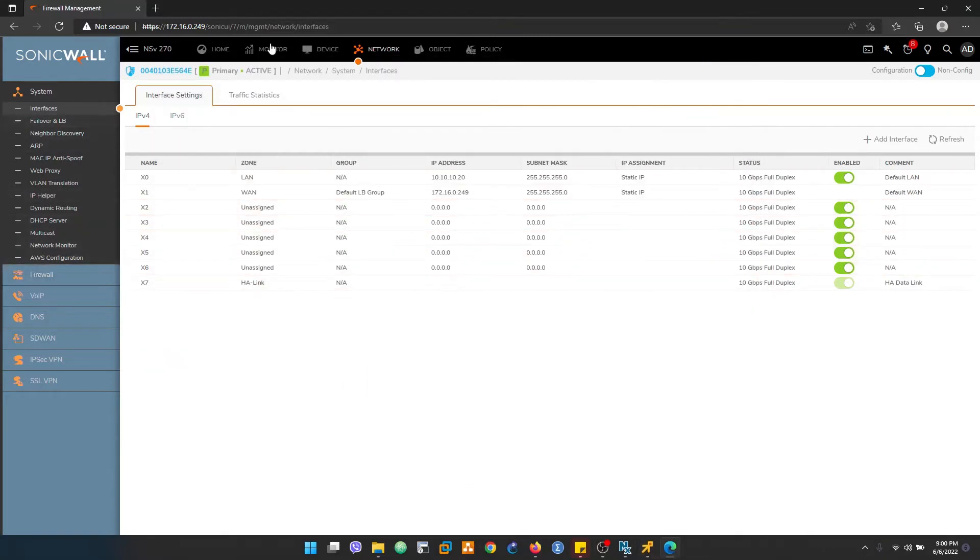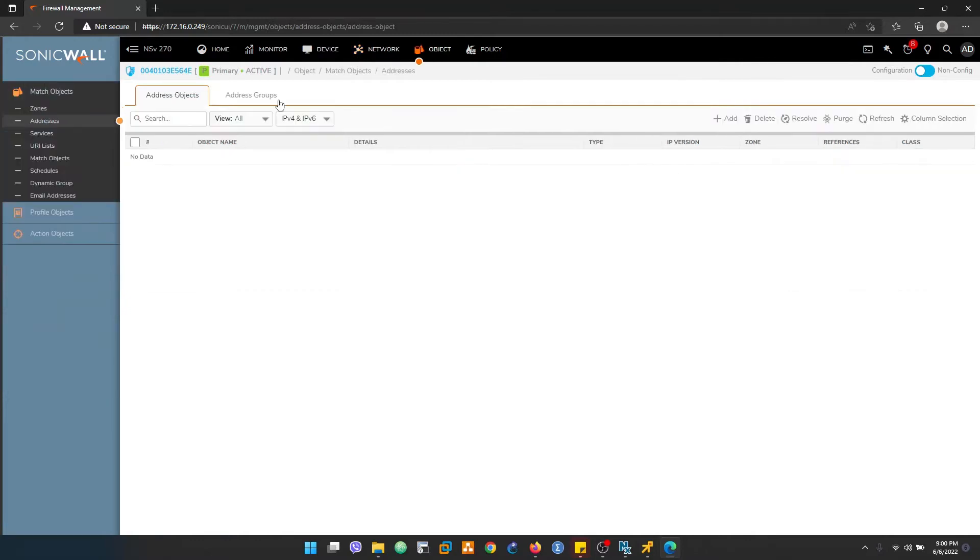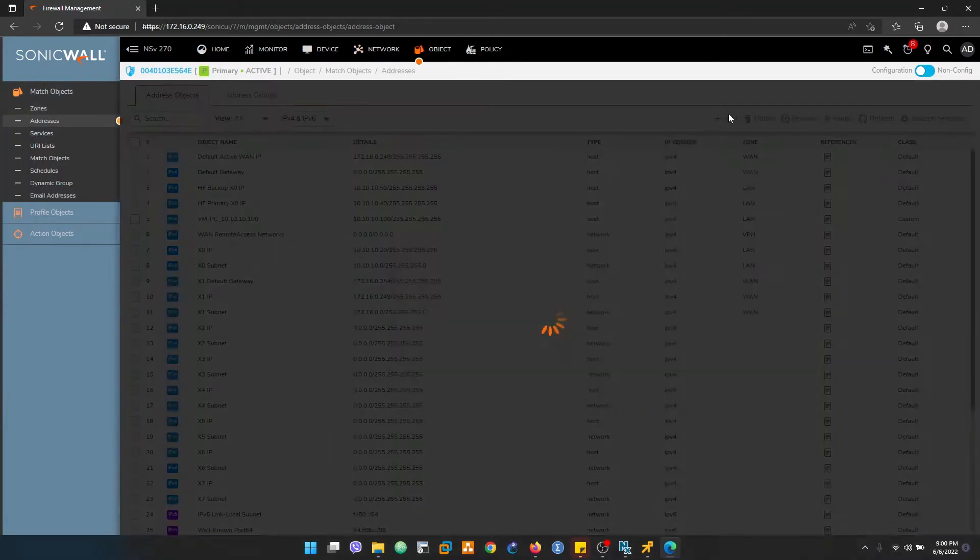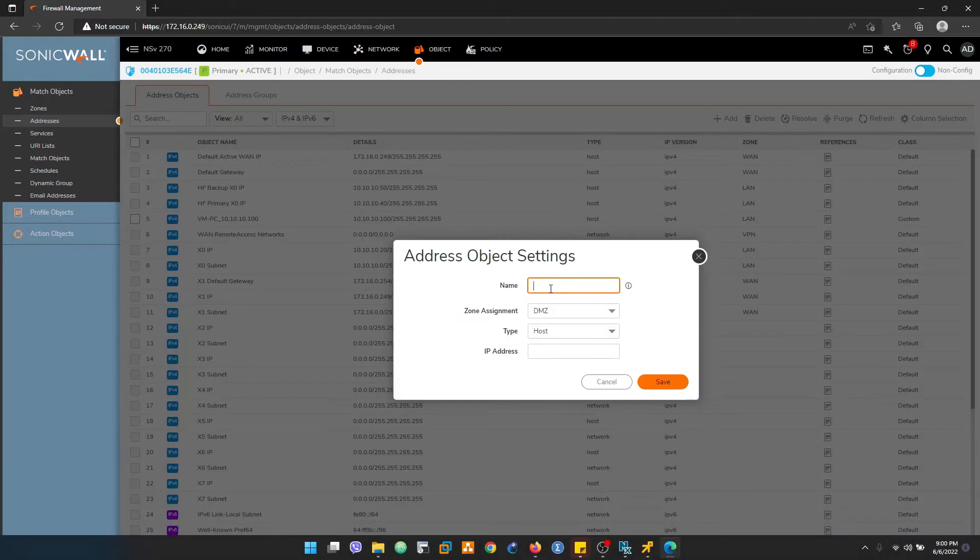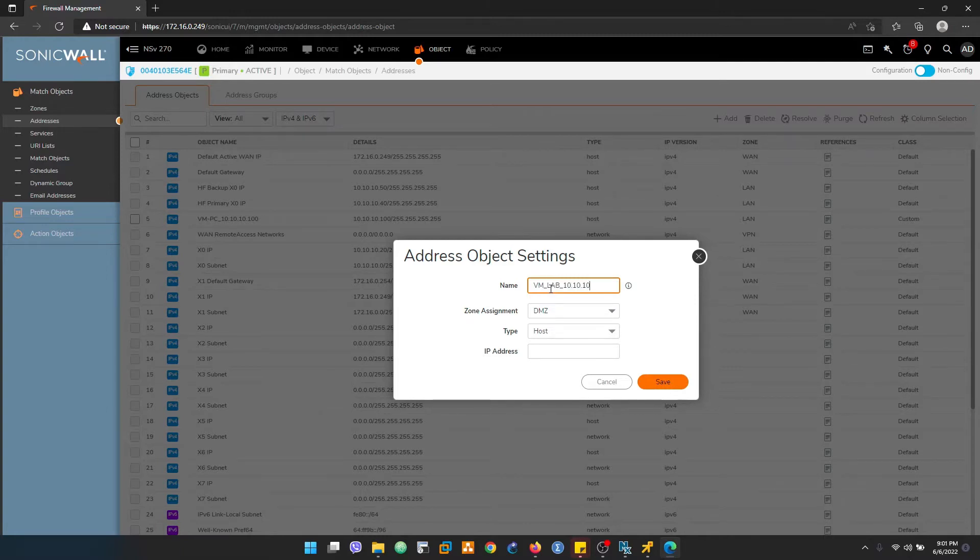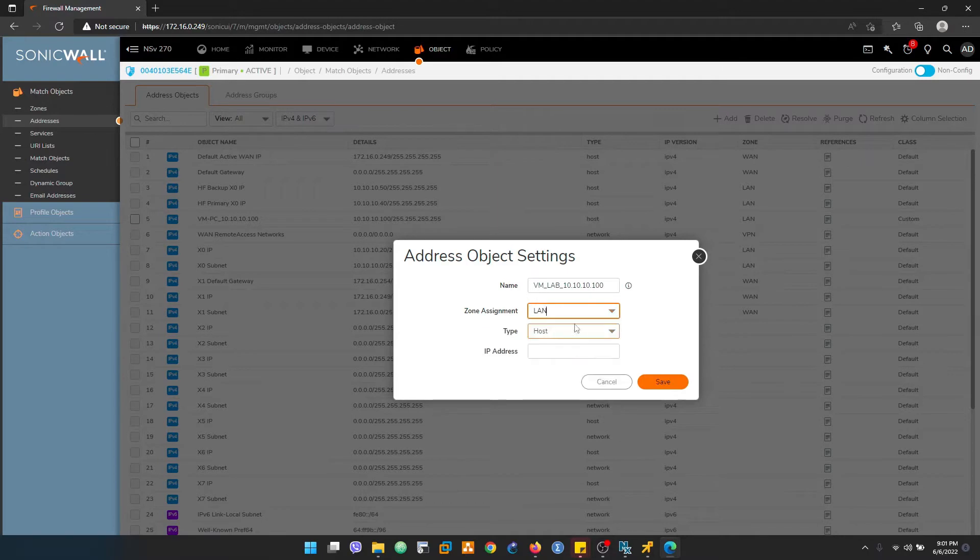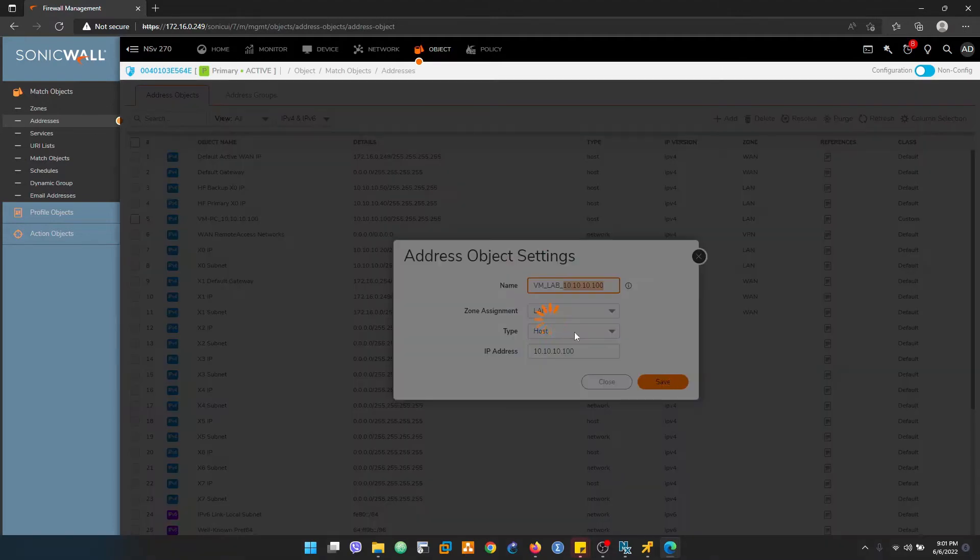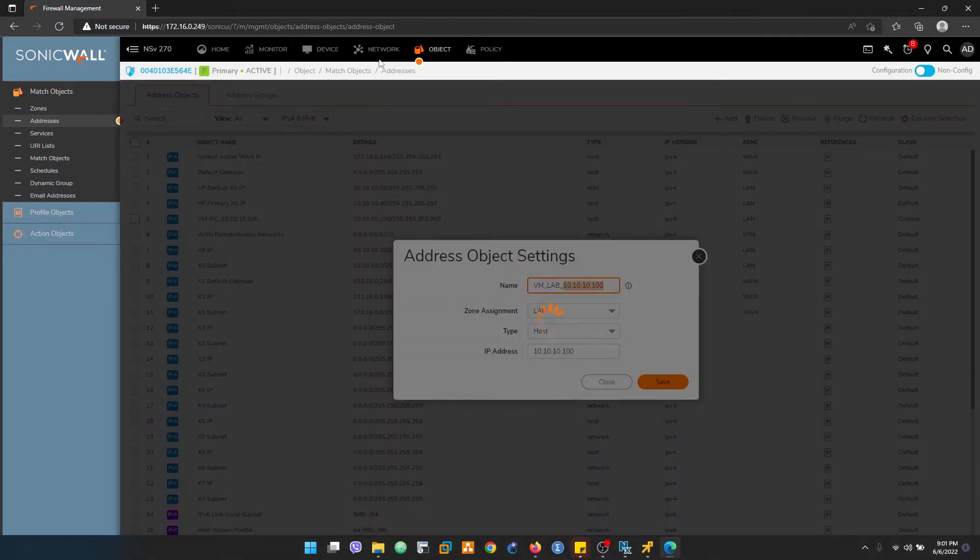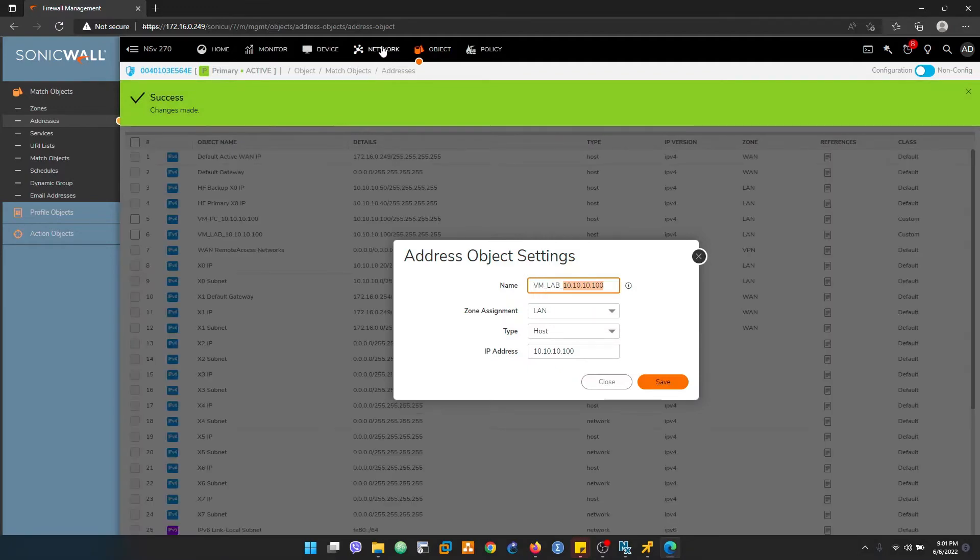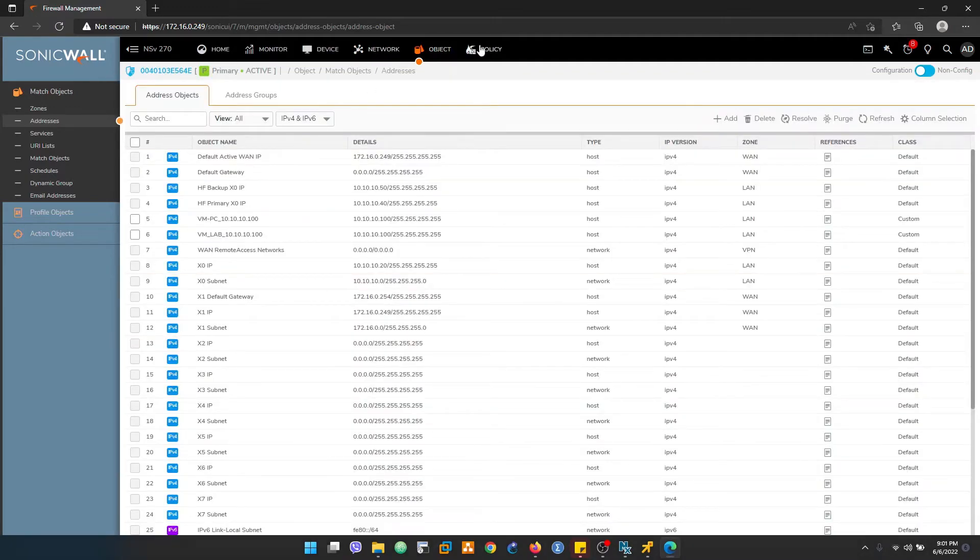So I'll first create the object here. Add, name it lab IP, and enter the address.